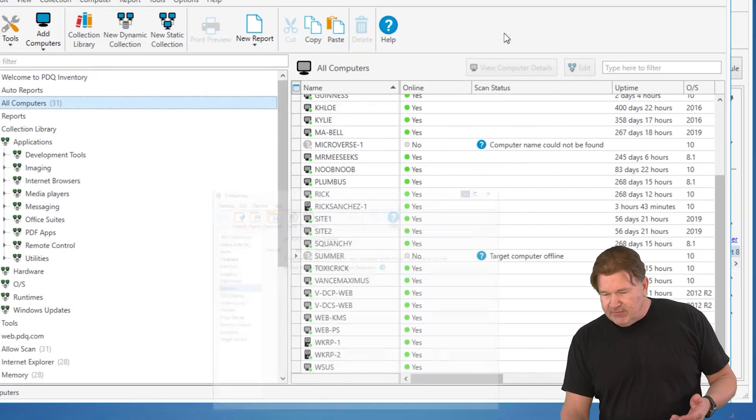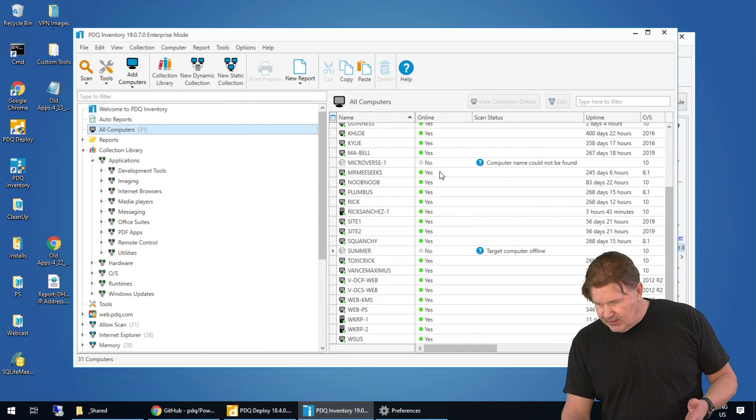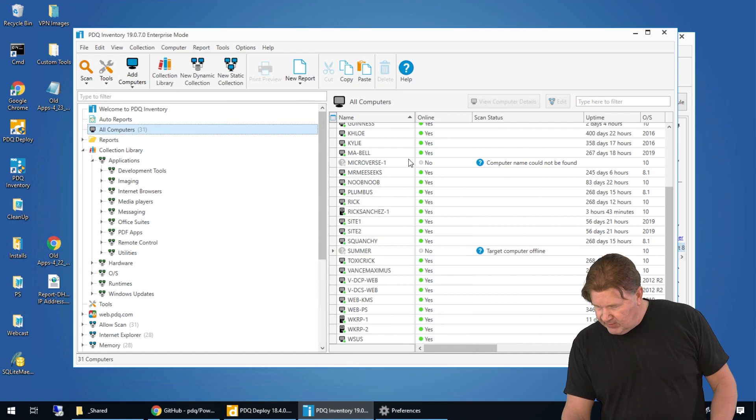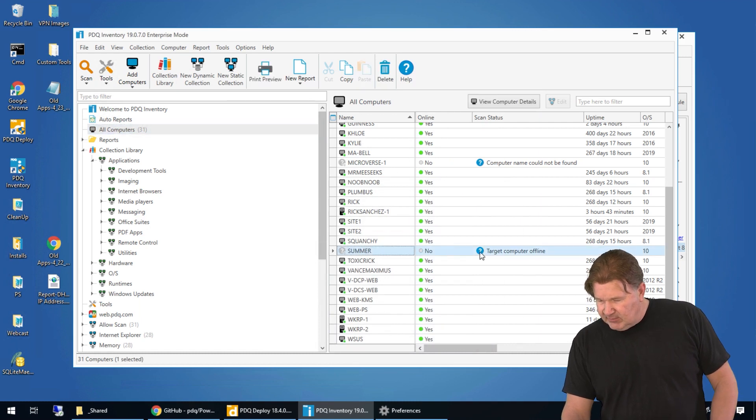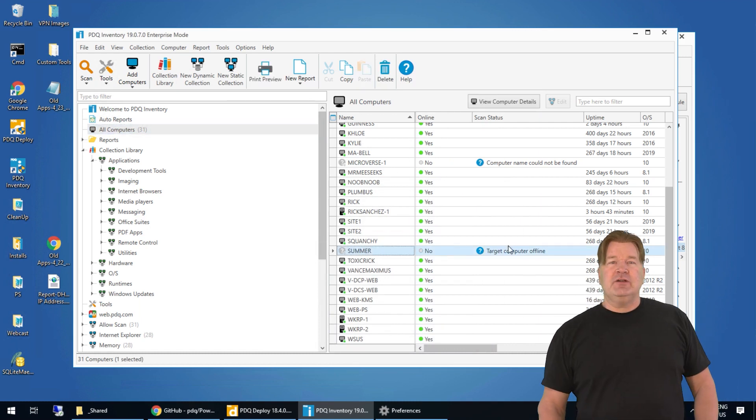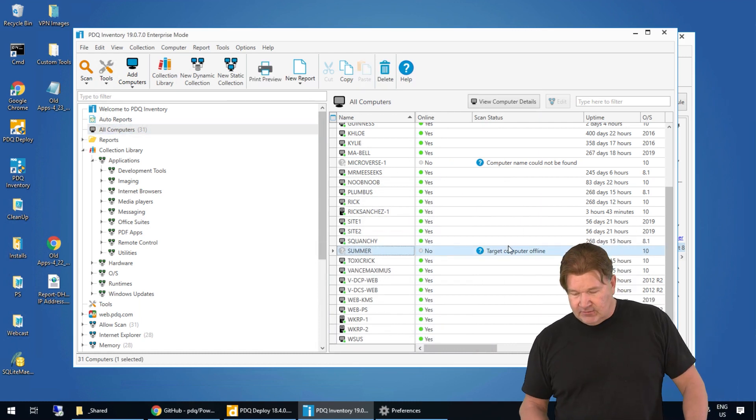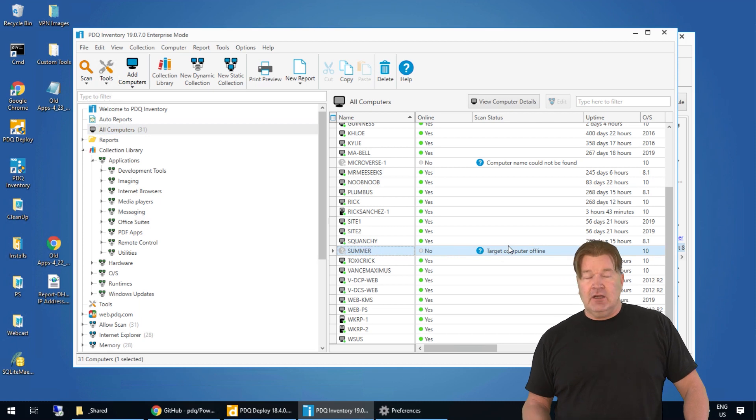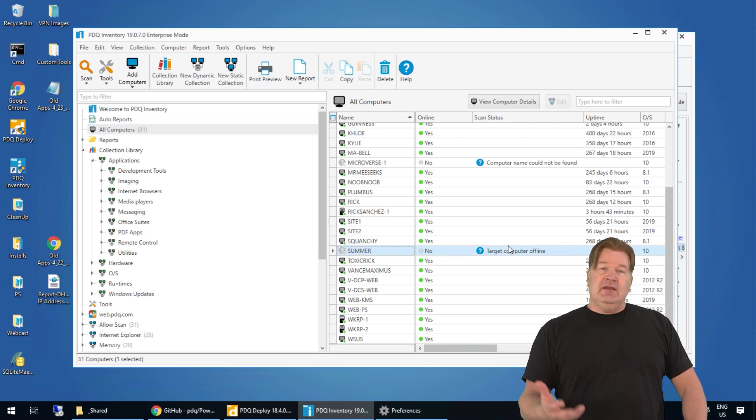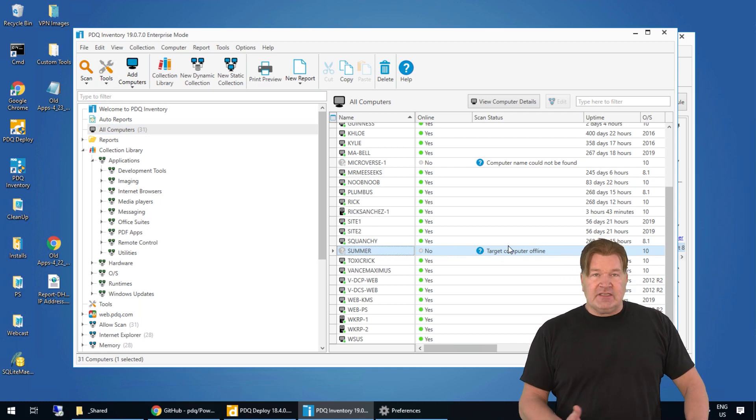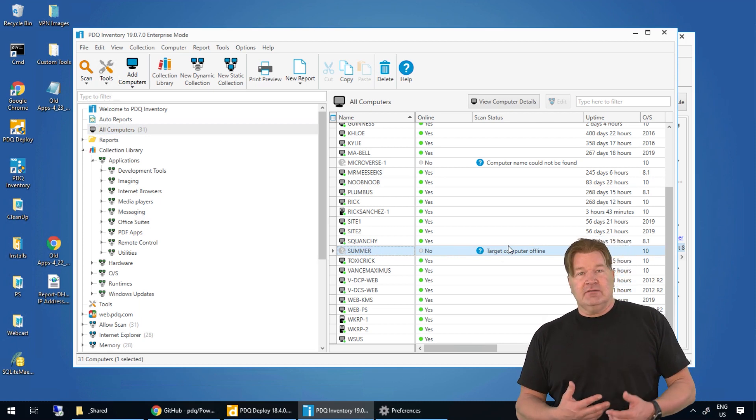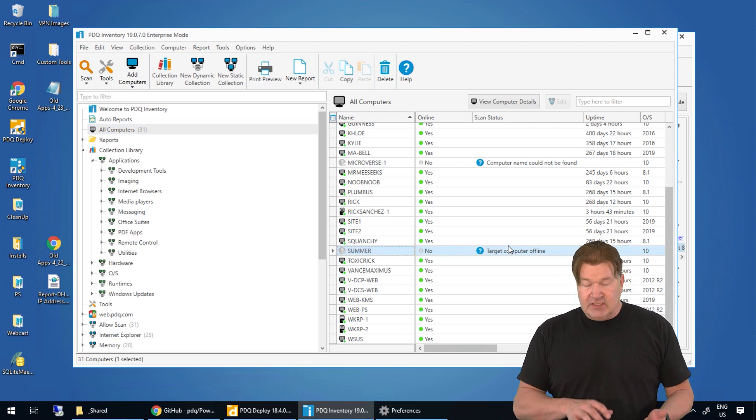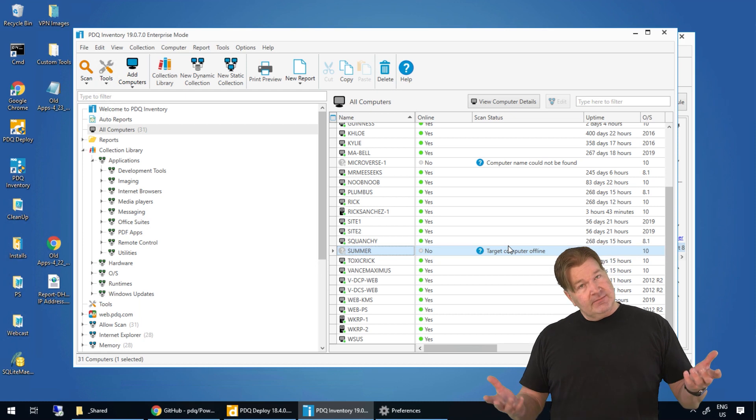Now, what that looks like, if you go in Inventory here, and we scroll down, right here, the machine's summer. Target computer is offline. So right now, it's marked as a no. If the next heartbeat schedule that goes around, it comes back on, that's going to change from a no to a yes.